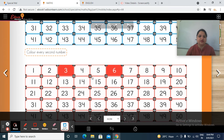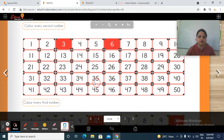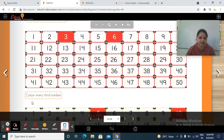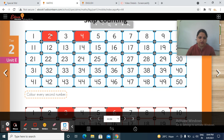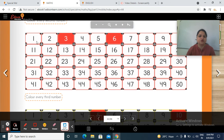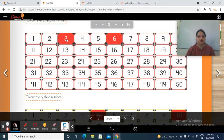So now today we are going to do this part: color every third number. In the previous session you did color every second number, but now we are going to do color every third number — every third number.